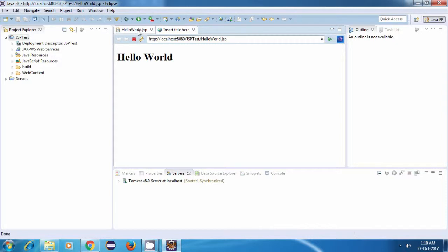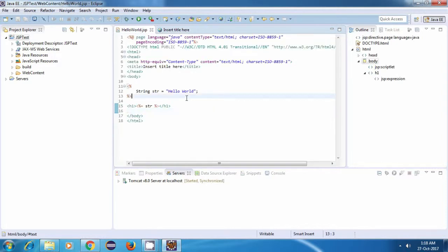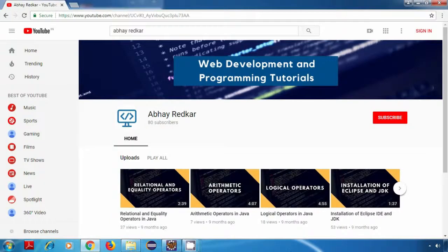So this is how you integrate your Java code inside HTML. That's it guys. Thank you for watching and see you in my next tutorial. If you liked my tutorials, do subscribe to my YouTube channel so that you get notified whenever I upload a new video. Thank you for watching.